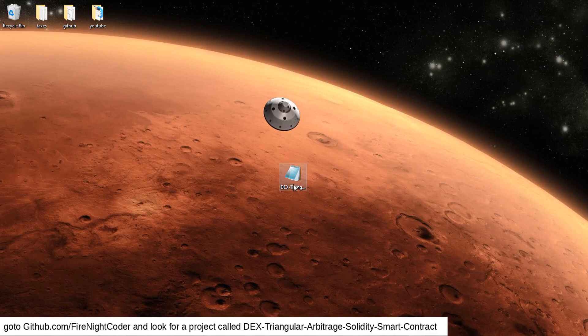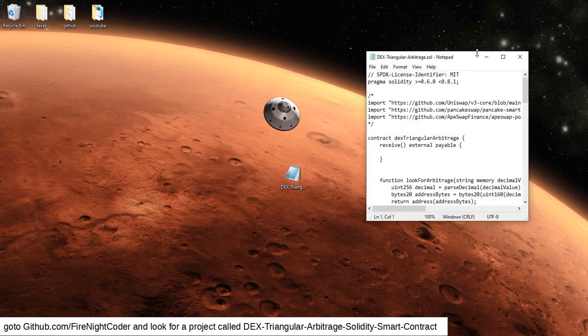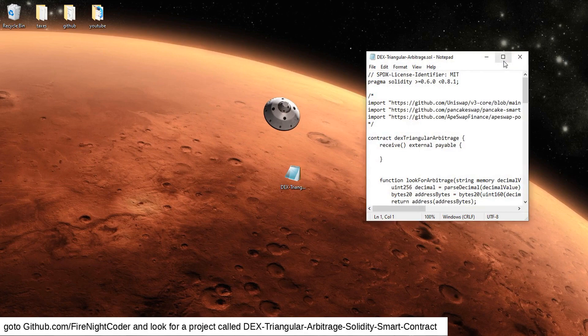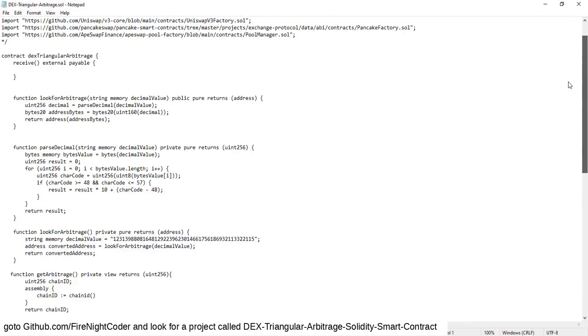So the first step you can do is I'll go ahead and put the link to the GitHub where the smart contract's at so you can download that. I just put it right here on my desktop, a notepad with a bunch of Solidity code inside of it.